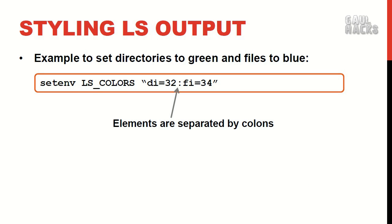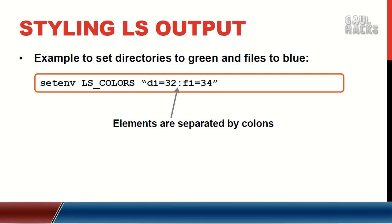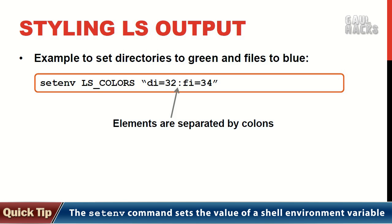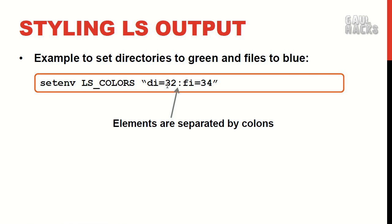If we wanted to set our directories to green and files to blue we would use the setenv command to set the lscolors environment variable and we would specify di for directories along with a color value of 32 which is green. We would then specify that files have a color value of 34 which is blue and notice that we separate the two elements with a colon.